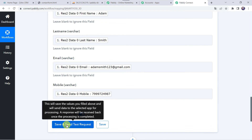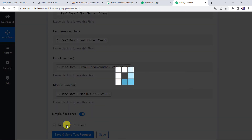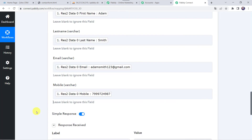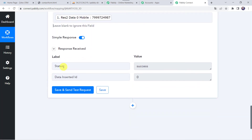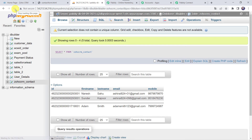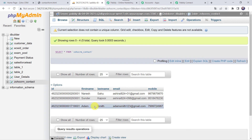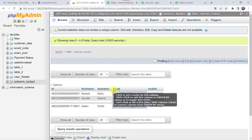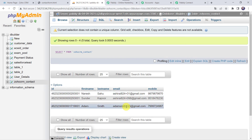Now let us click on save and send test request. Here we can see the response is received — it means a new record is created in our MySQL database table. Let's check it. We have to refresh our MySQL account. Here we can find the details of Adam Smith — first name as Adam, last name as Smith, his email address, and his mobile number.